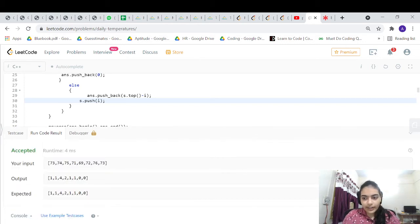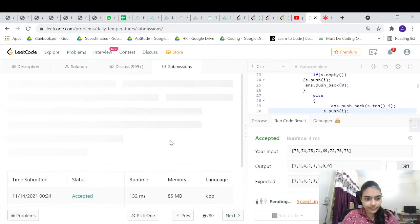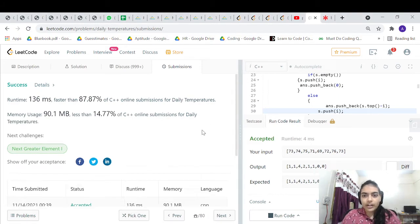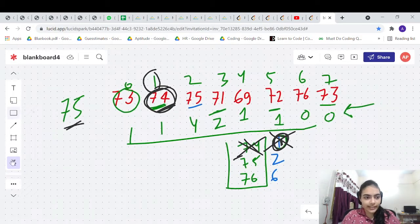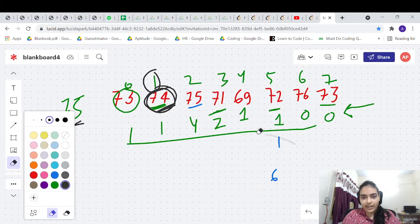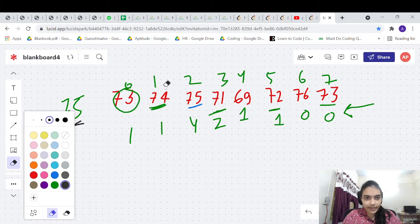Let's run the code to verify it's working. It works. Let's submit and see if it gets accepted. It gets accepted. Now let's discuss one more approach to solve this question — one that does not require any extra space.